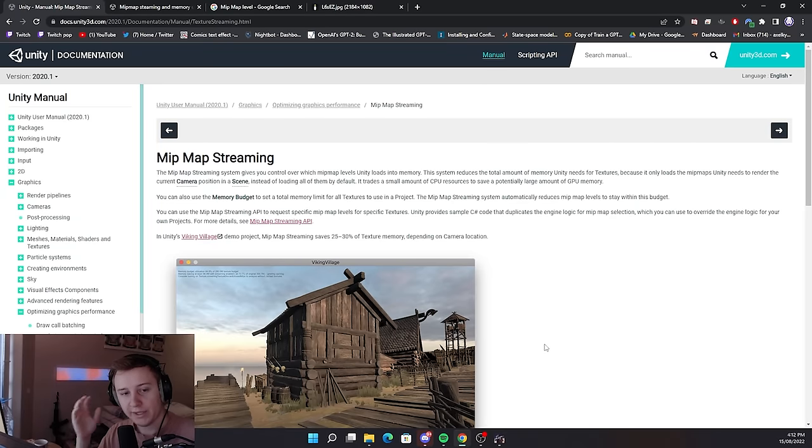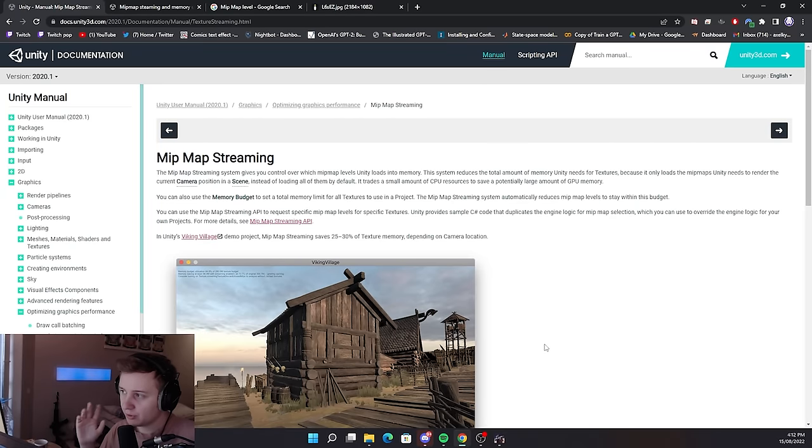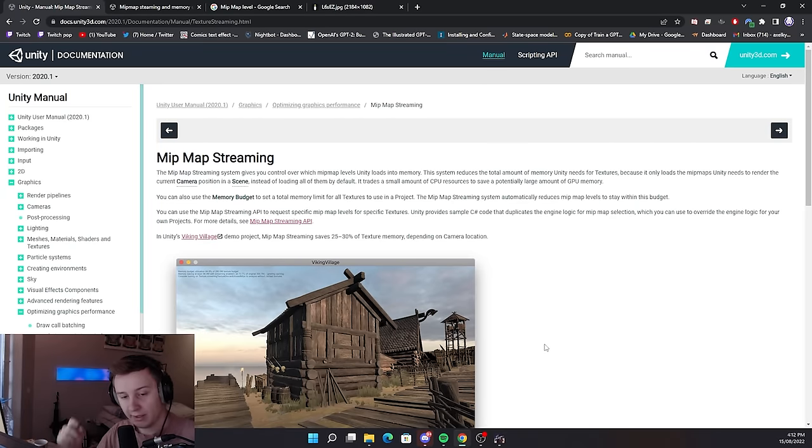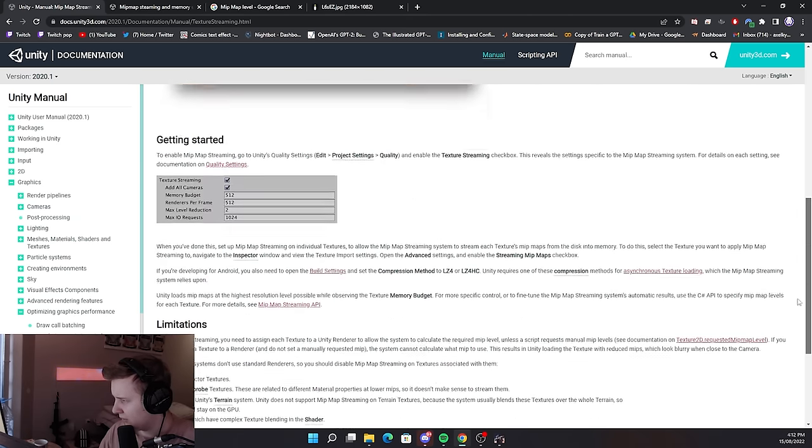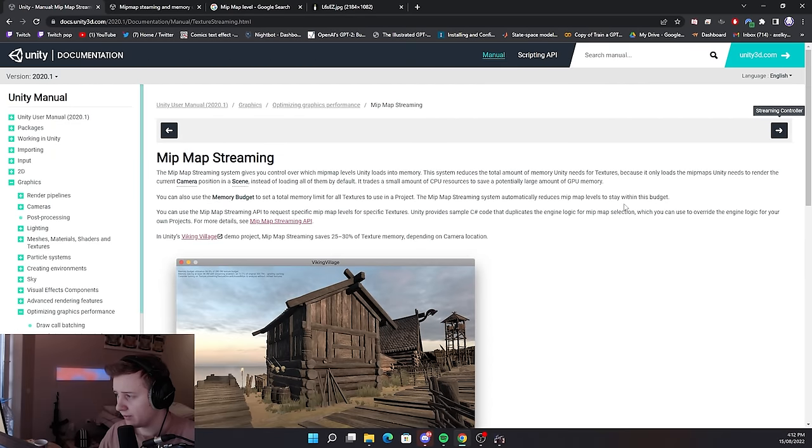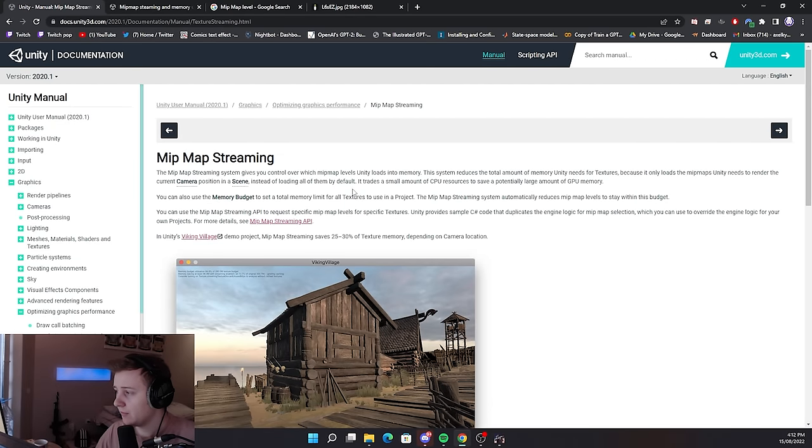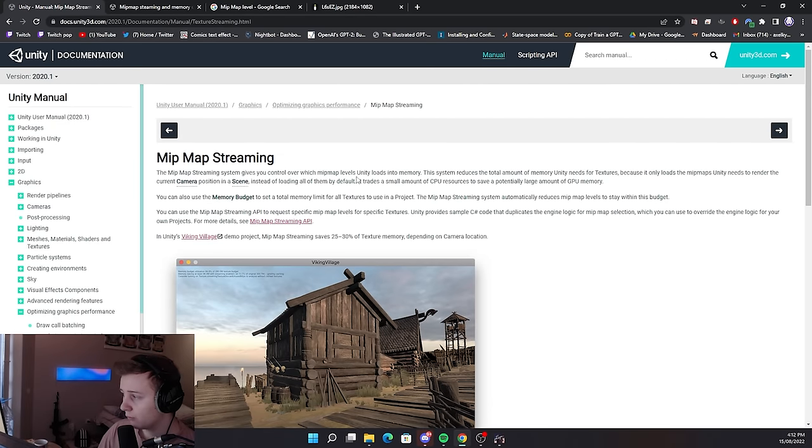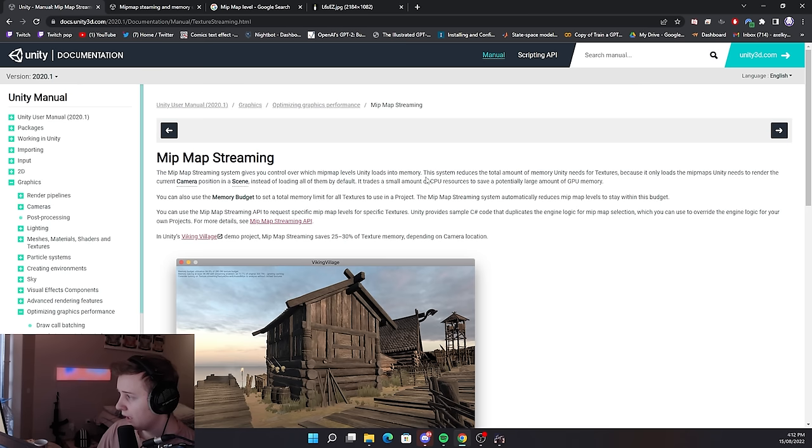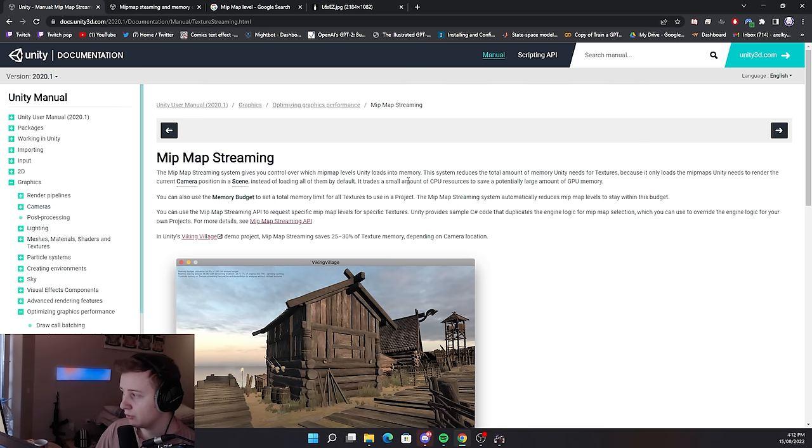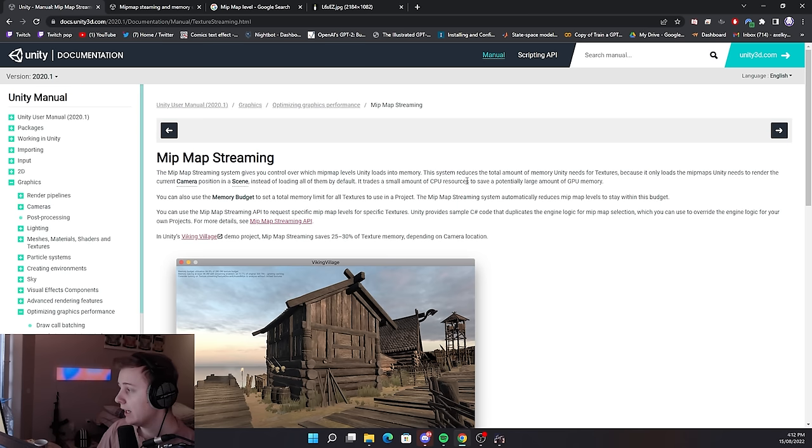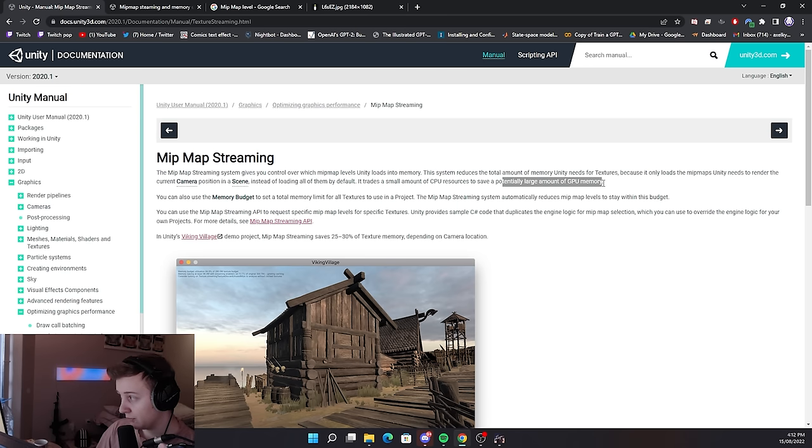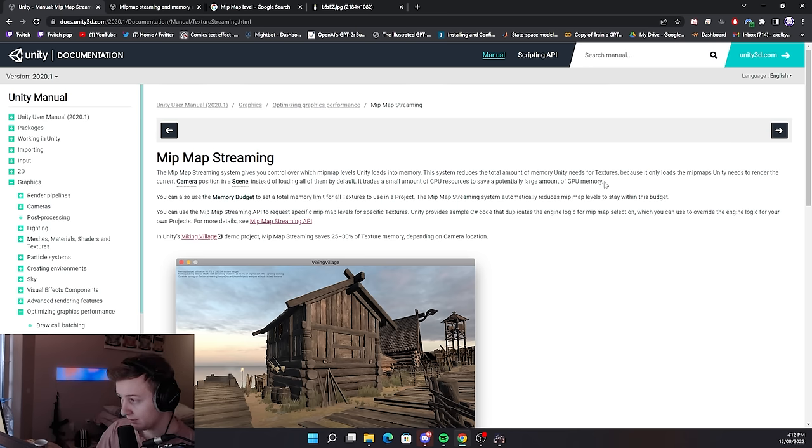Alright, first of all what is MIP map shimming? There is a very small document on Unity website. I'll link it down below if you want to read it yourself. MIP map shimming gives you control over which MIP map levels Unity loads into the memory and that is done by trading a small amount of CPU resources to save potentially large amount of GPU memory. That's what MIP shimming does.